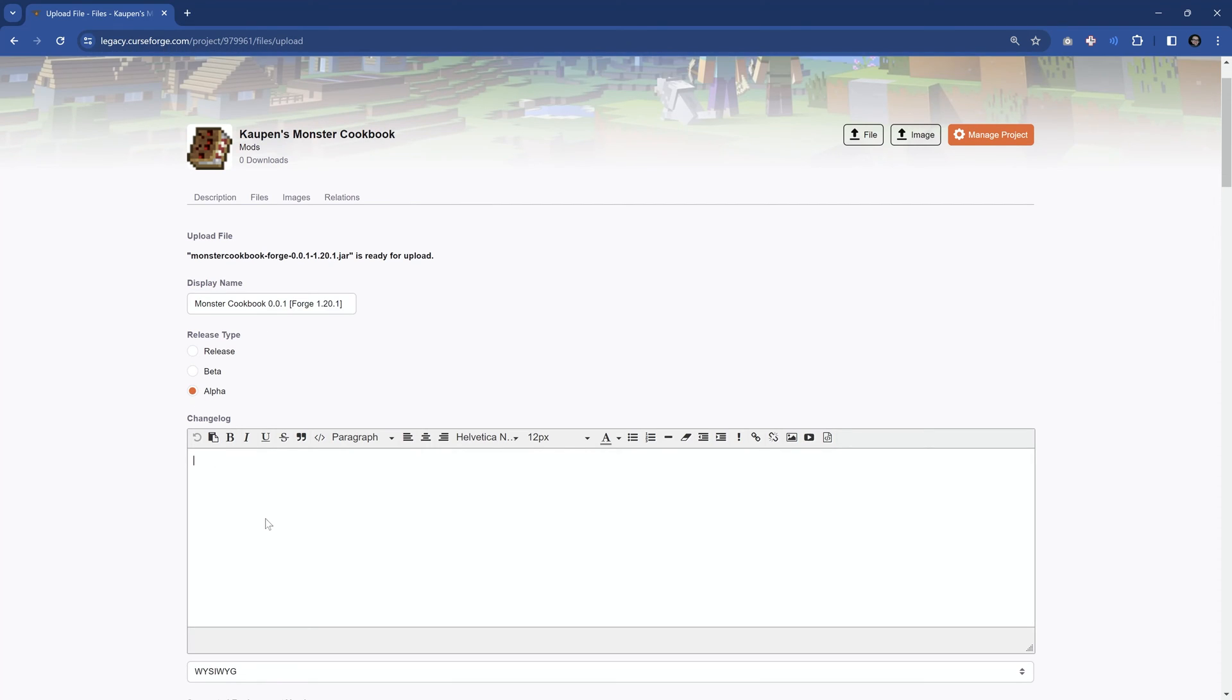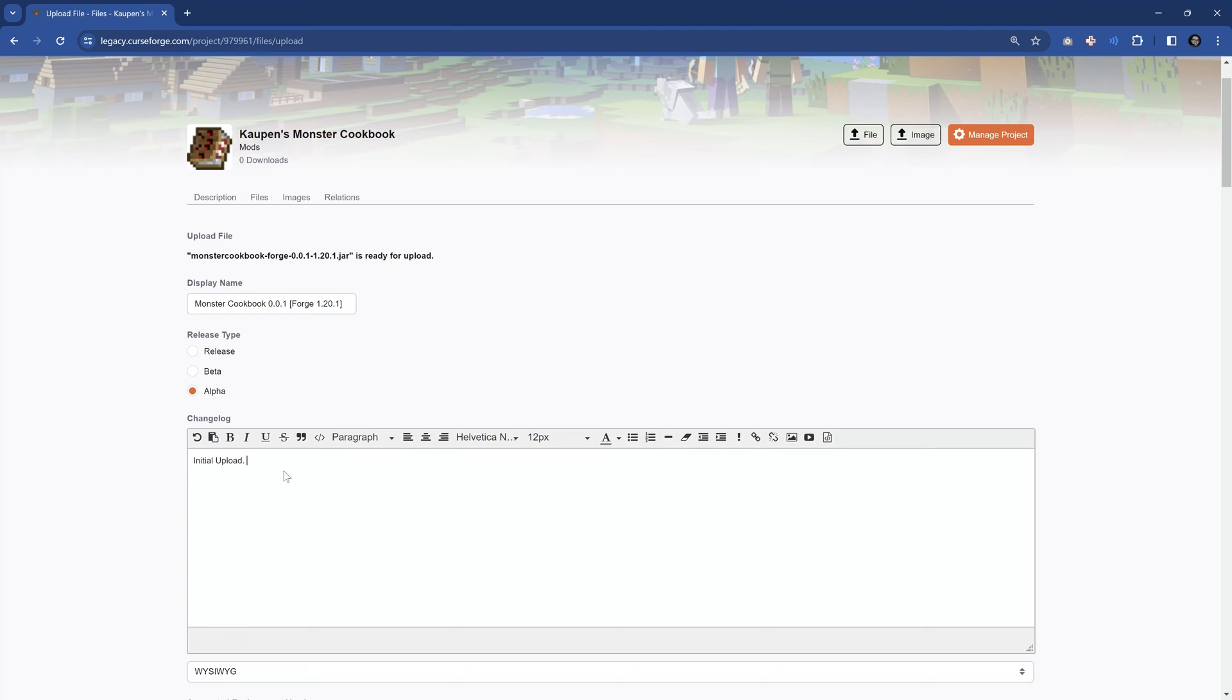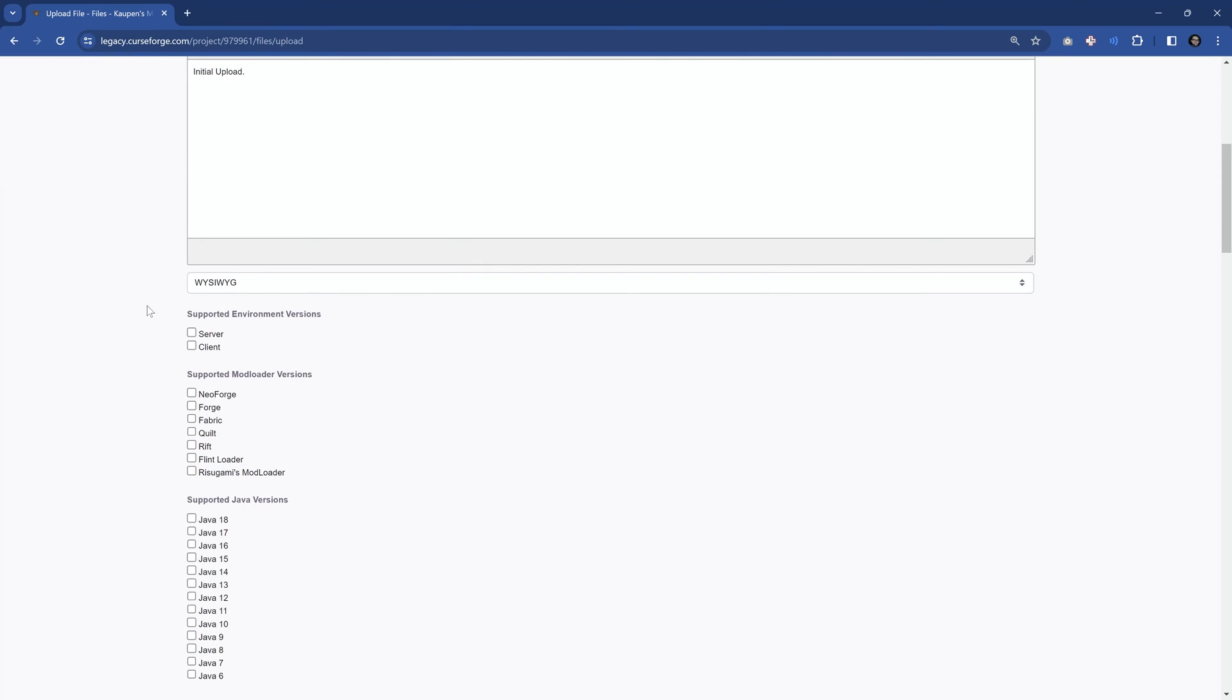In this case, this is alpha, and this is going to be the initial upload. So usually, in the changelog, you would add what changed, if you added any items, if you changed any parameters, or anything like that. In this case, because this is the first upload, we're just going to add initial upload here.